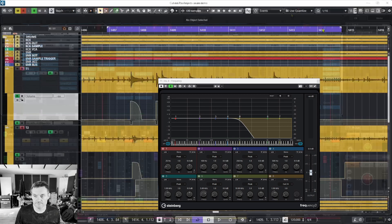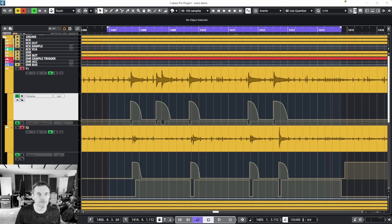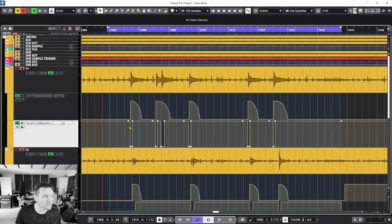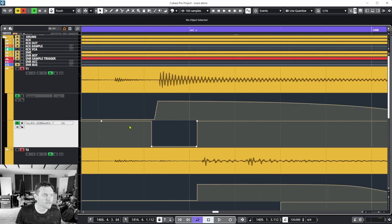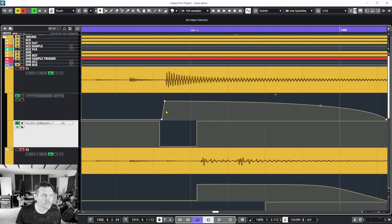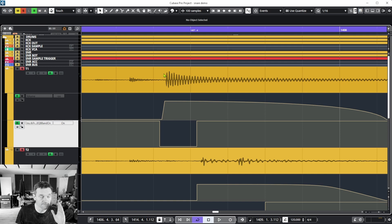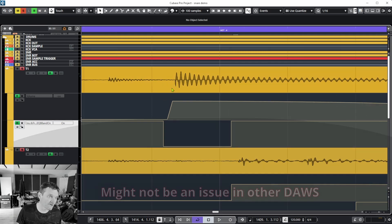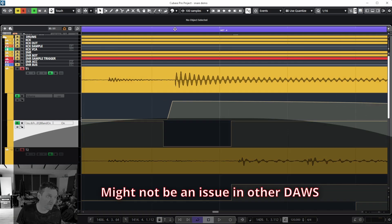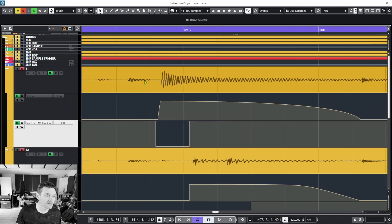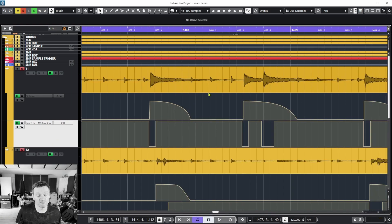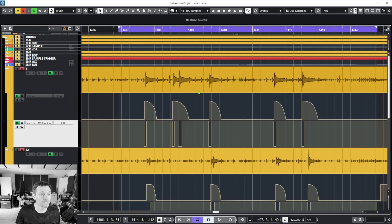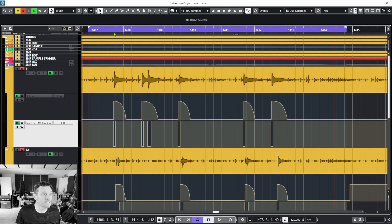I'm going to switch back to the main window. One thing with Cubase: so that it's not actually cutting off the initial attack of the transient, I've had to set it back this far from the beginning of the hit to actually get that to come through. There's a delay compensation, not sure what's happening, but this is the end result.